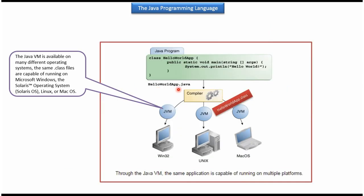Here you can see HelloWorldApp.java. The compiler compiles HelloWorldApp.java into HelloWorldApp.class file. And this class file can run on different operating systems like Windows Operating System, Linux Operating System, and MacOS Operating System.